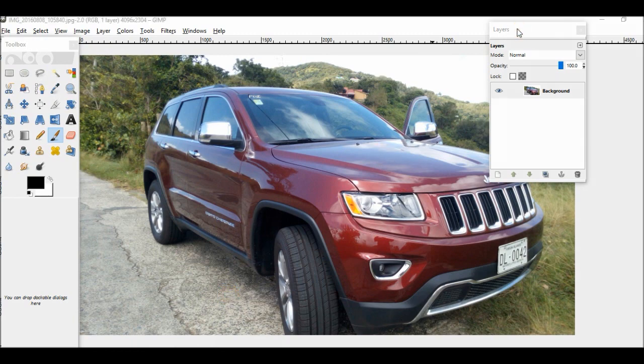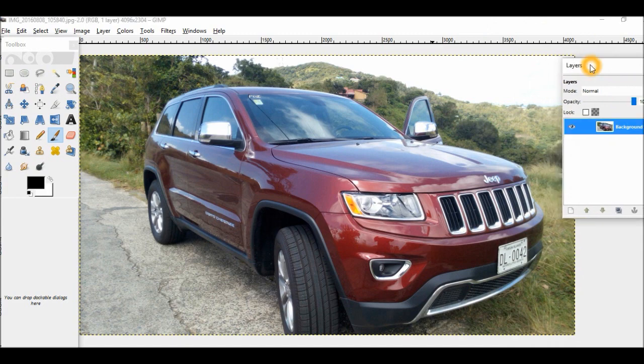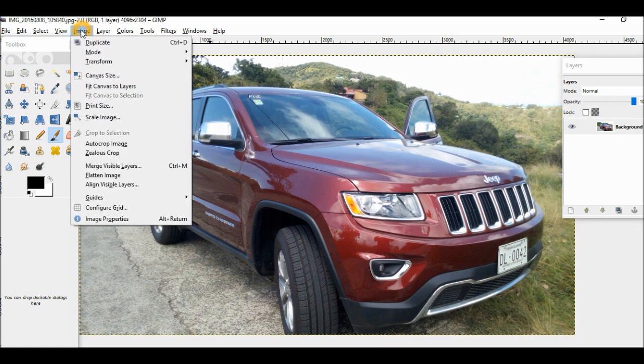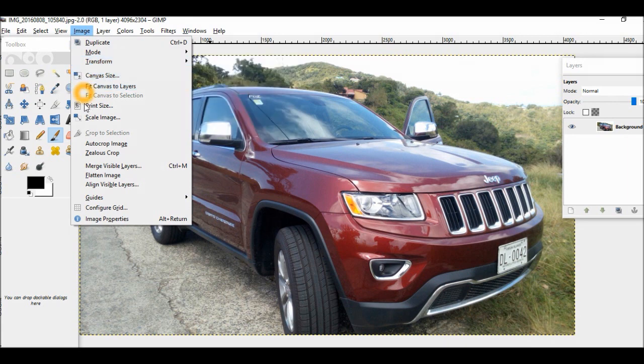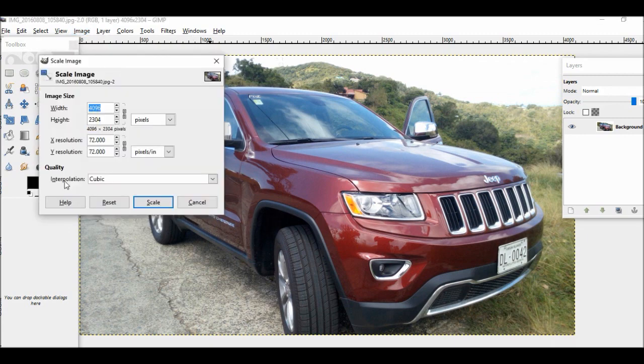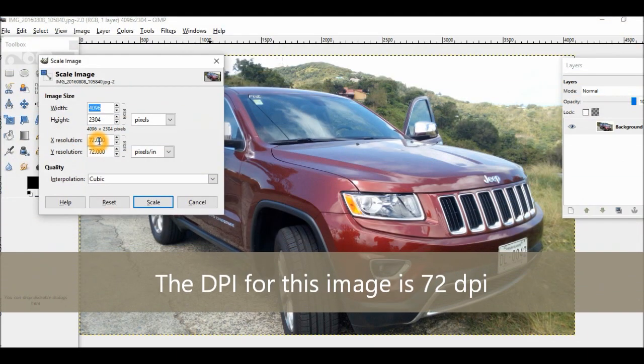Okay, so here's my image. I'll just move this box to the side. So first of all, we can use this image to see exactly what the DPI is right now. So if I go into Image and then Scale Image, we can see right away the resolution is 72.